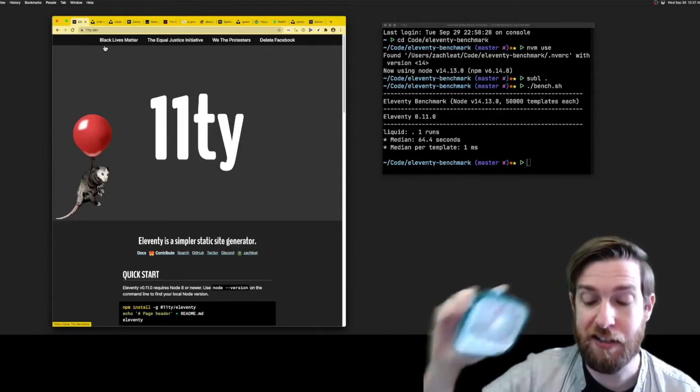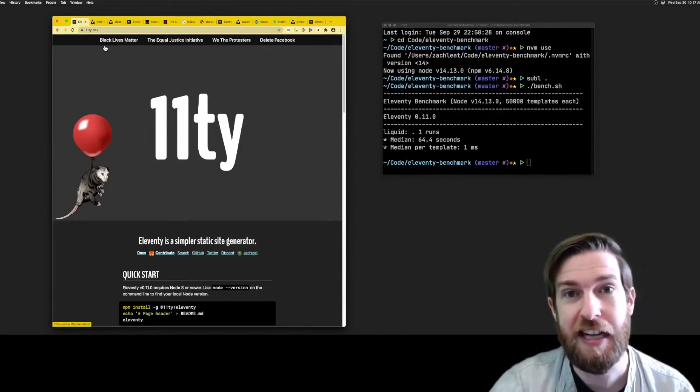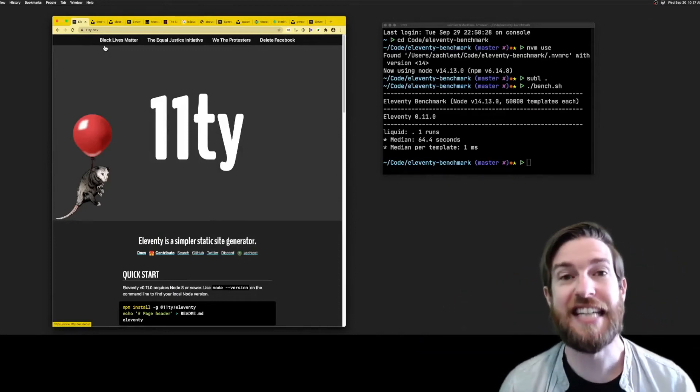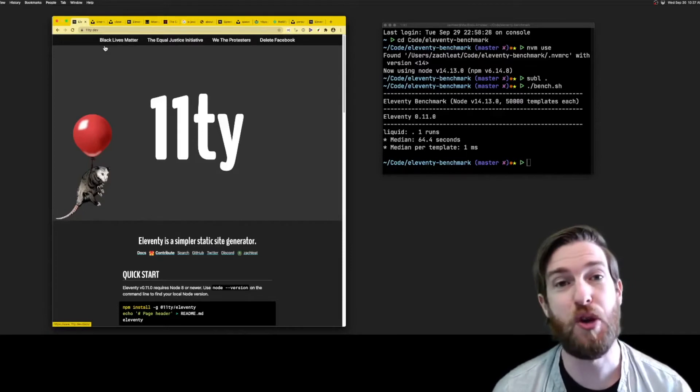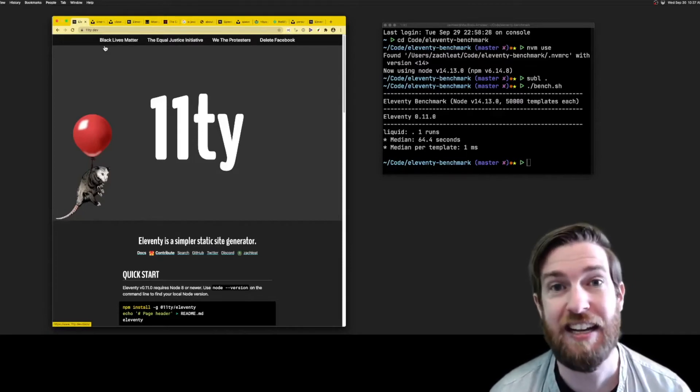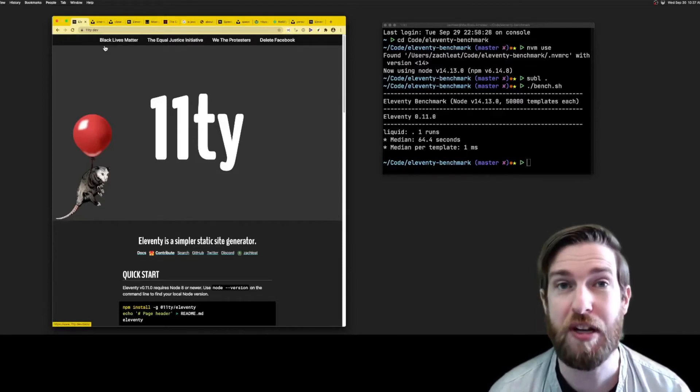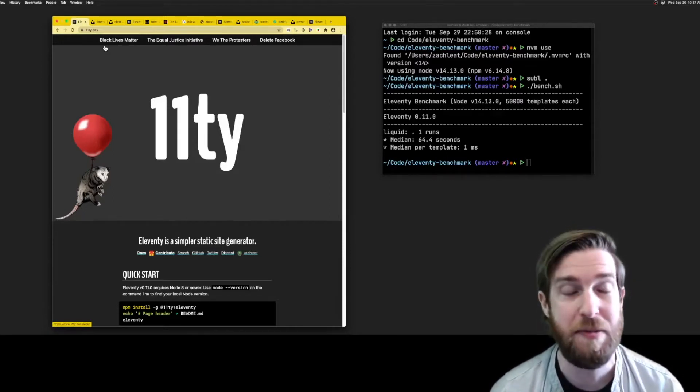What's up y'all? Two minutes to tell you about Eleventy. Eleventy is a static site generator. You can use it to transform any data, including third-party data, into a website.